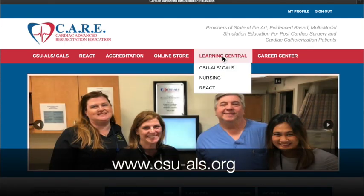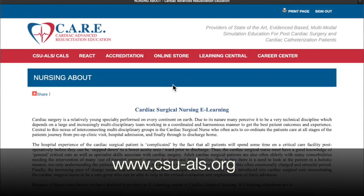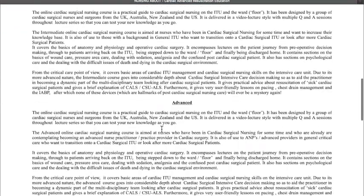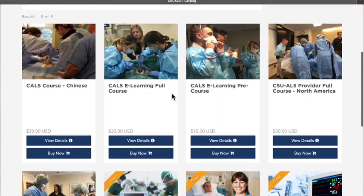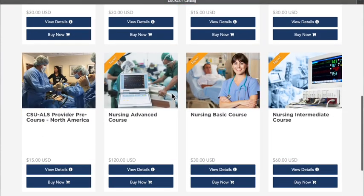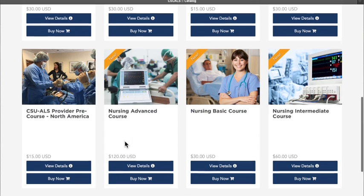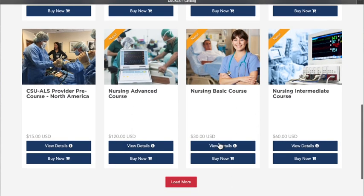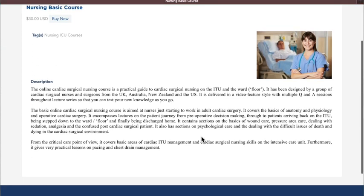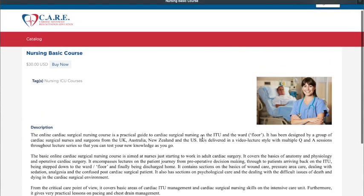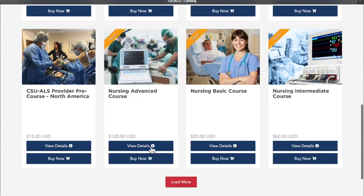I've had lots of people asking for more information on our fantastic new cardiac surgery for nurses e-learning course. It's at csuals.org. Just scroll down and click here and you can find all the courses. You can only see two minutes on Twitter but if you go to my YouTube channel by clicking Joel Dunning into the search function you'll find some slightly longer examples, but of course there's no better way than to actually log in and do the course or ask your hospital to provide it for you.